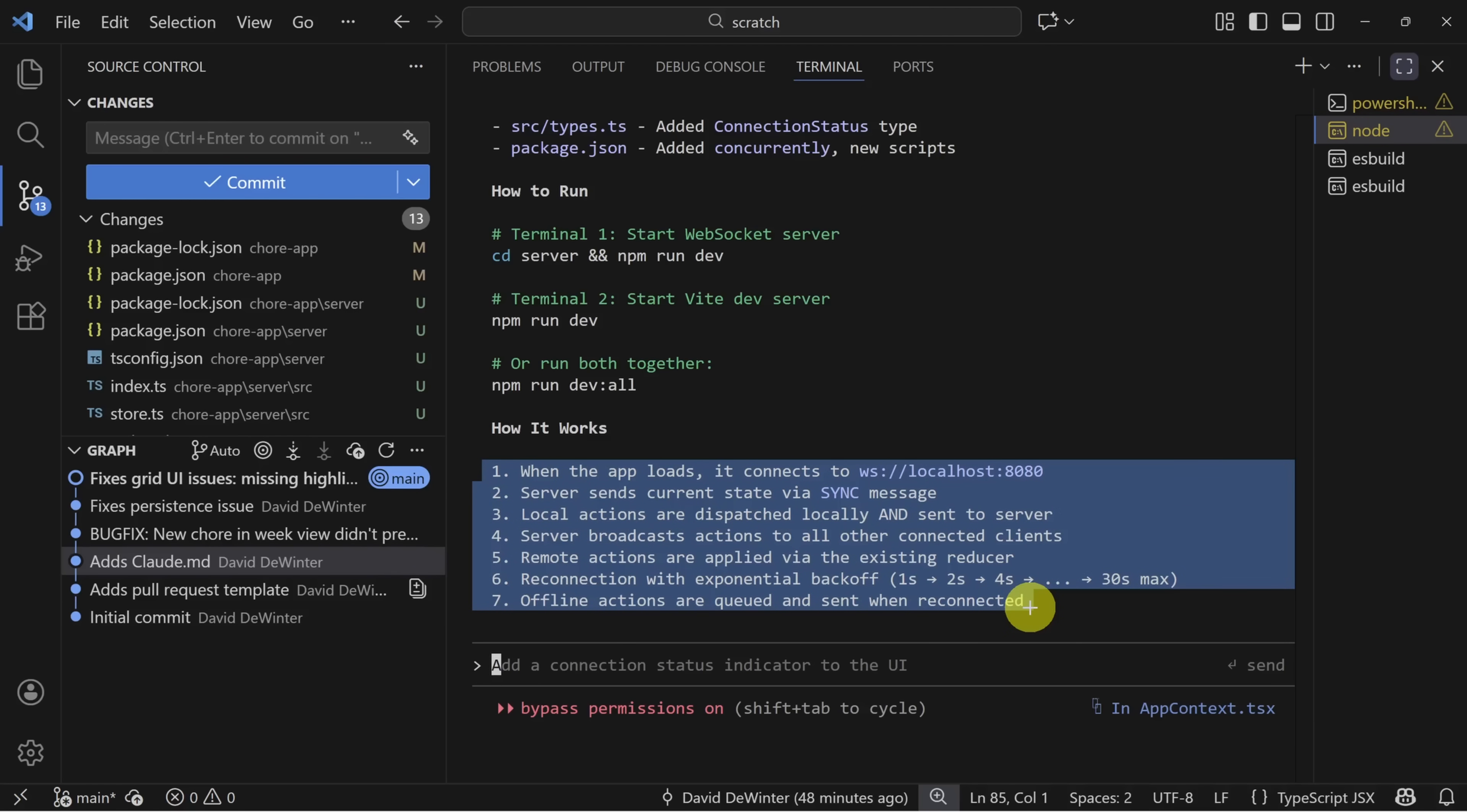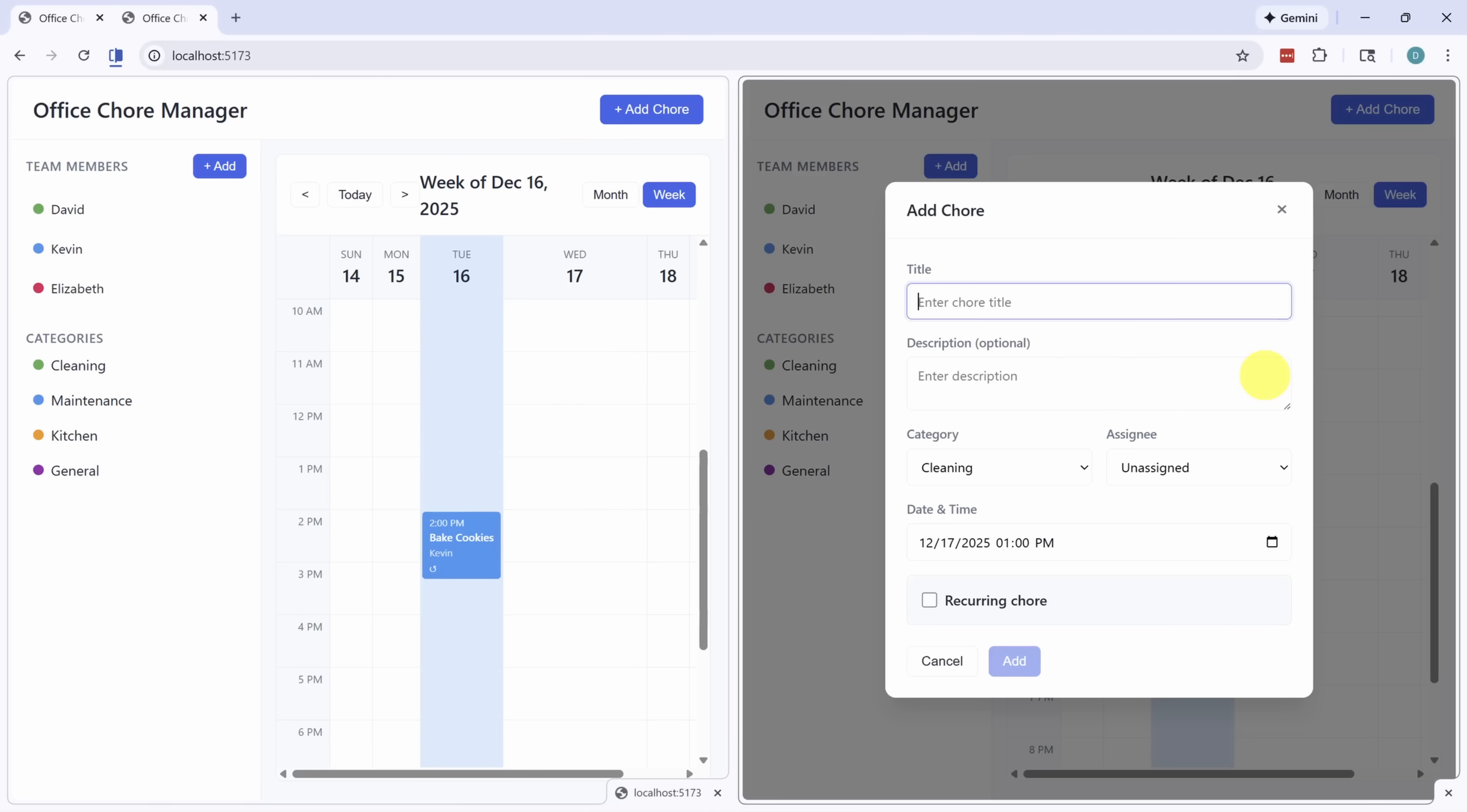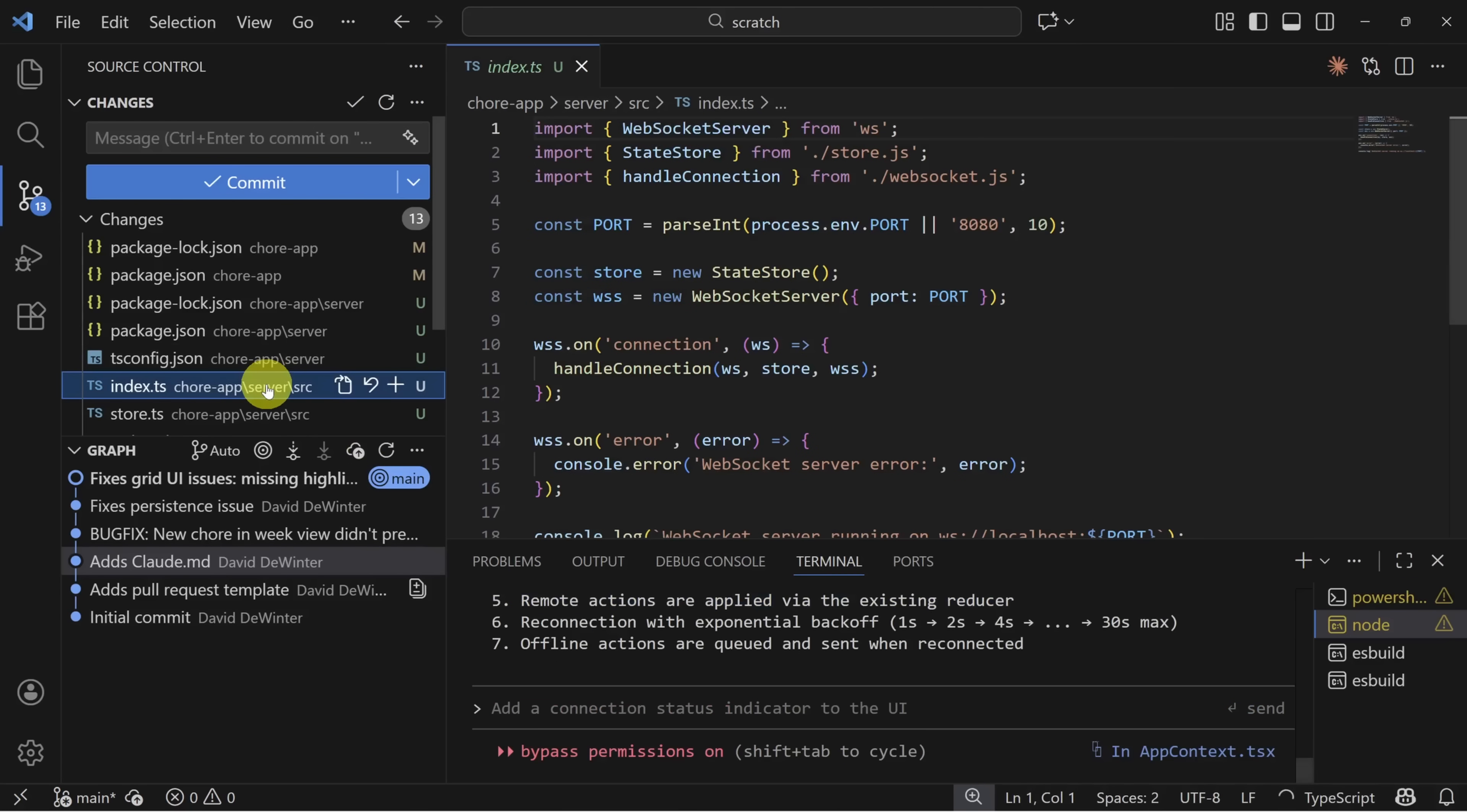So the question remains, does it actually work? Here I've got two instances of the app side by side. Let's start by adding a new team member. Let's add Elizabeth and give her red. And we see that change in the other browser. Now in this browser, let's give her a chore called 'Feed the Fish.' We'll assign it to her and then click add. That chore successfully shows up in the first browser. Now all that's left is for you to review the code. But don't take my word for it that it works. Try it yourself.